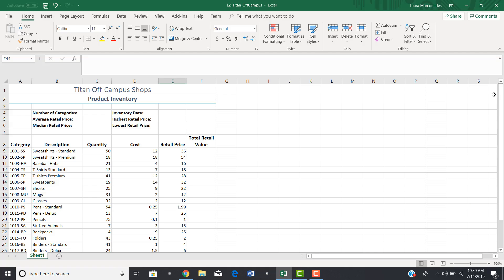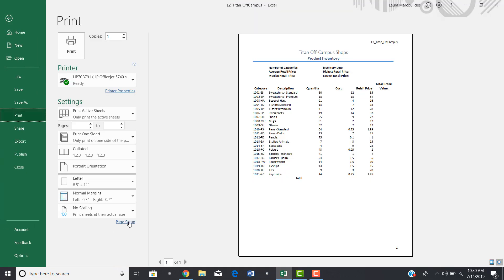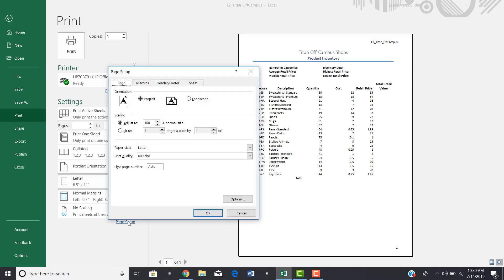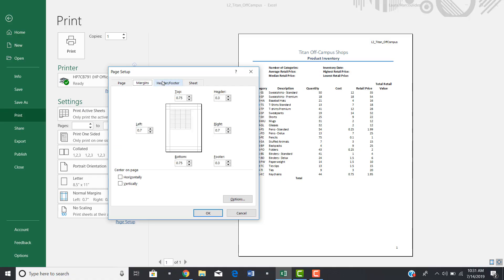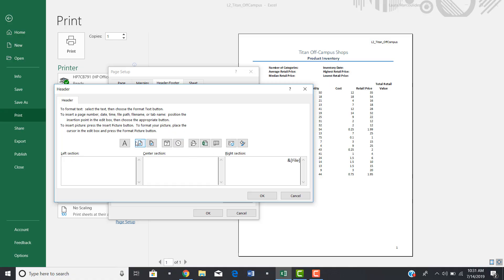A third way to add a header or footer is to click on File, go to Print, and then click on Page Setup. This gives you additional options for changing how your spreadsheet looks when printed — you can change the orientation, the margins, and here you'll find the Header/Footer section. Up here is the header section, and if you want a custom header, click on it and you get all the available options.